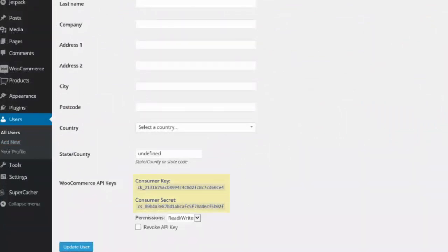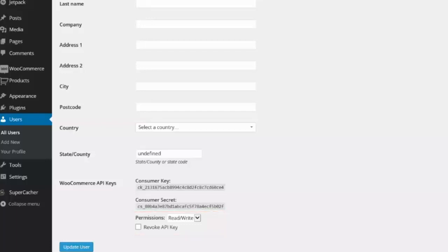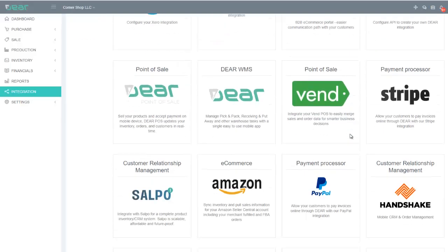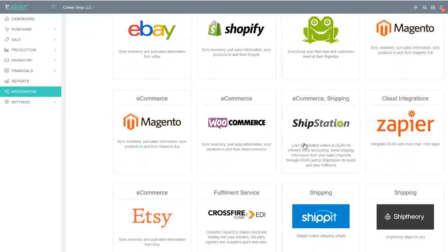You will need to change the permissions to read and write and update the new user again. Once the data has been saved, you will need to use the Consumer Key and the Consumer Secret to continue the setup of the WooCommerce integration within Deer Inventory. To access the WooCommerce integration page, navigate to Integration and then select WooCommerce from the menu.